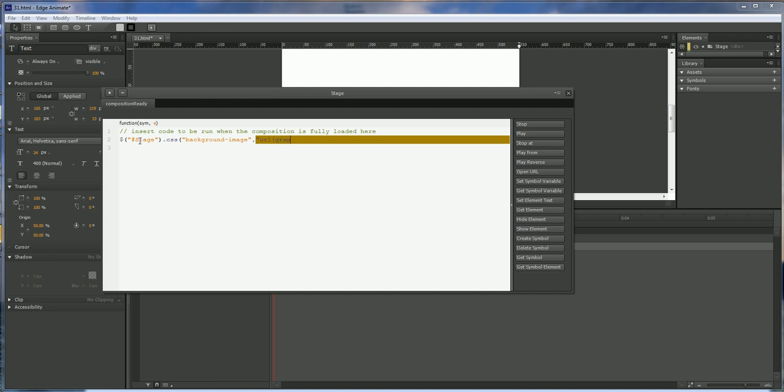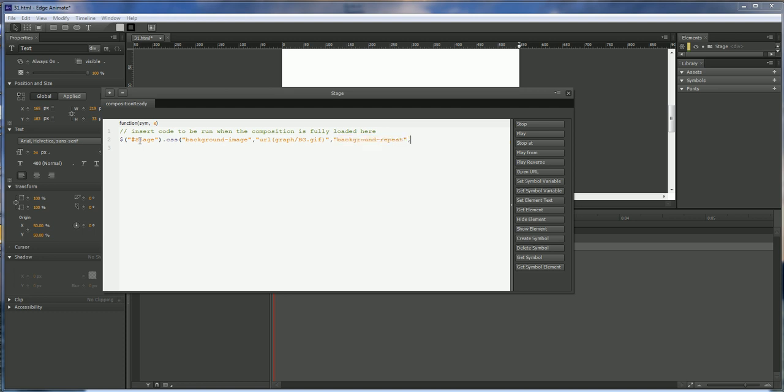I always keep my images instead of a folder called graph. And so let's take a look at this. We got our money sign, open bracket, quote, pound stage, quote, ending bracket, dot CSS.